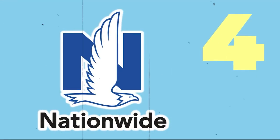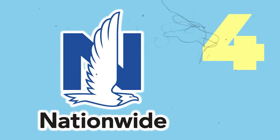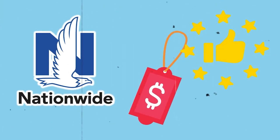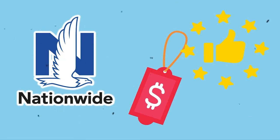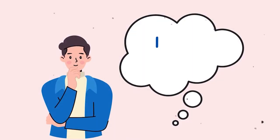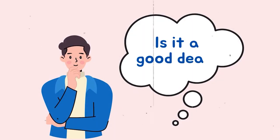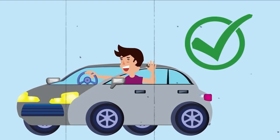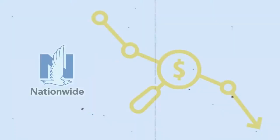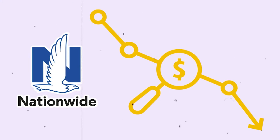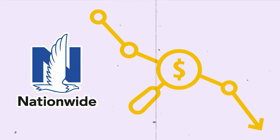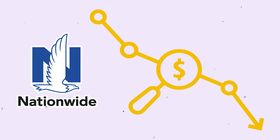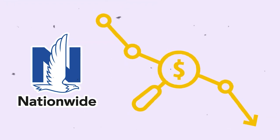Nationwide. Nationwide ranks mid-pack among major car insurance companies for their pricing and customer satisfaction. Is it a good deal? According to the Customer Satisfaction Survey, Nationwide is a good choice for most drivers. Nationwide offers competitive rates, often lower than the national average for most driver demographics.